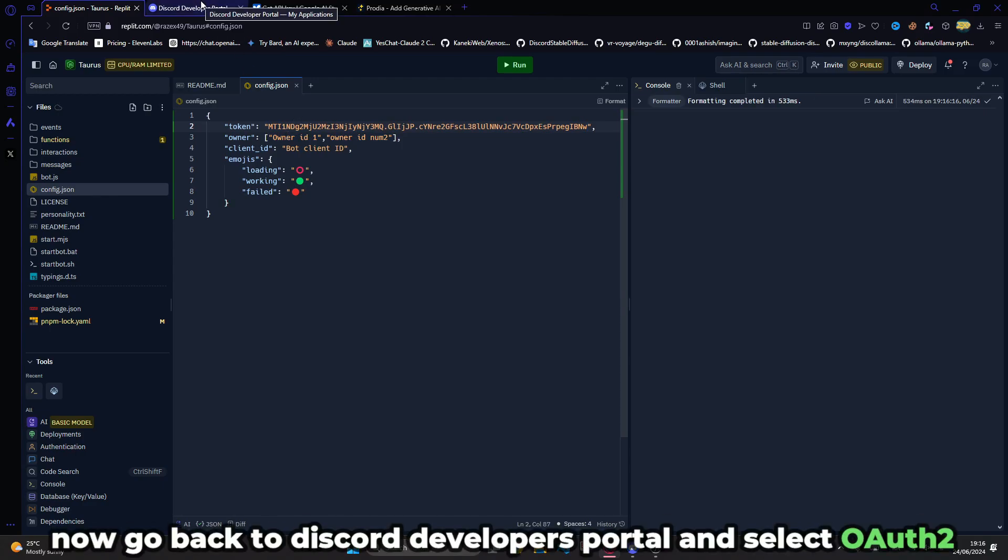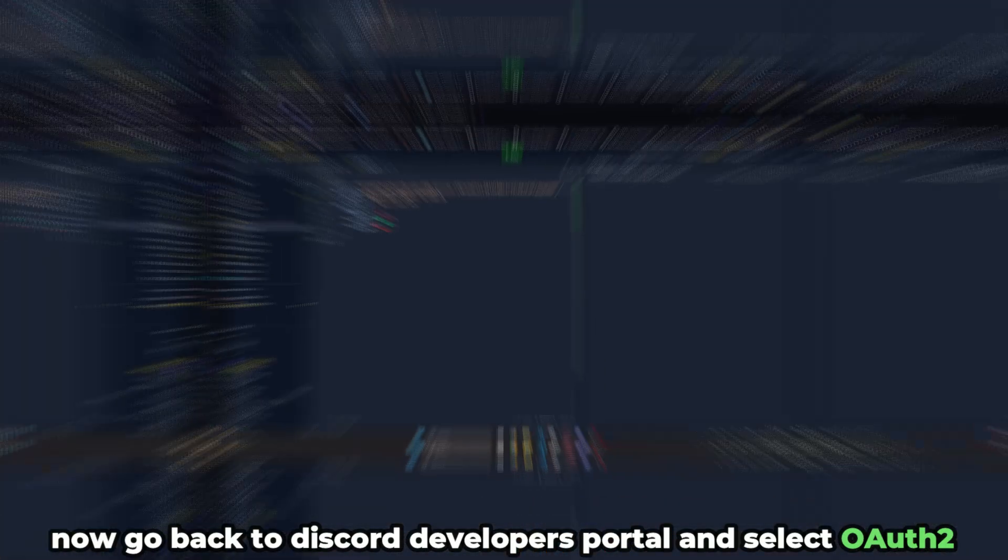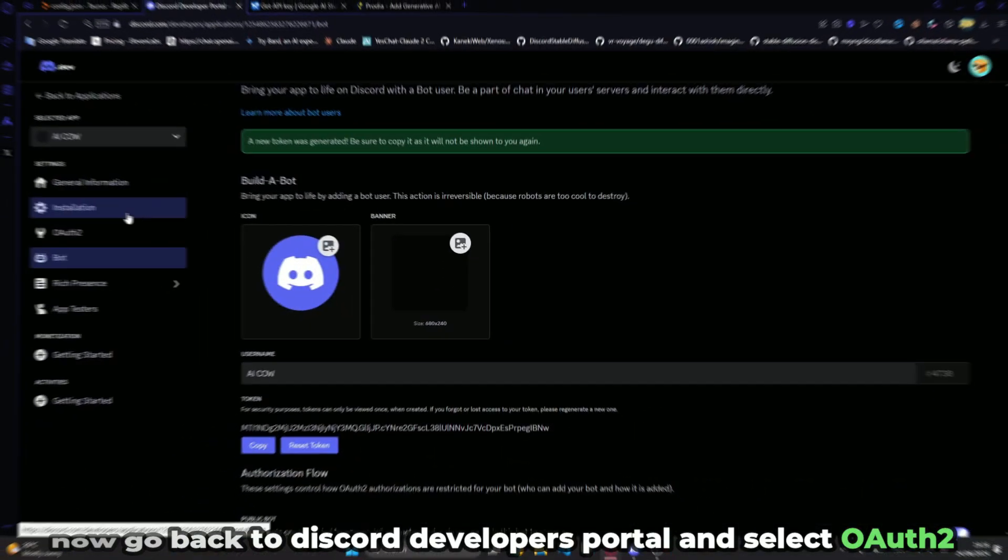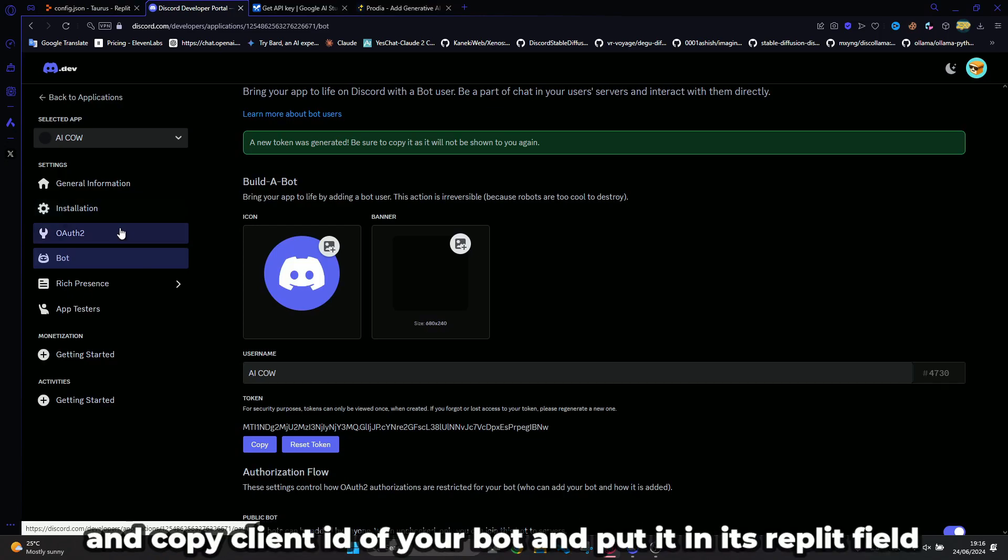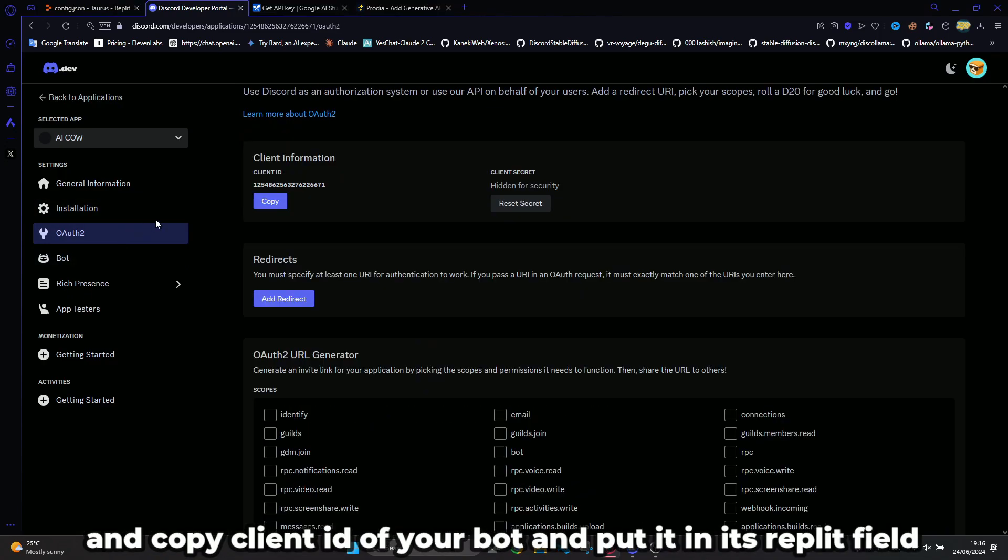Now back to Discord developers portal and select OAuth2 and copy the client ID of your bot and put it in its Replit field.